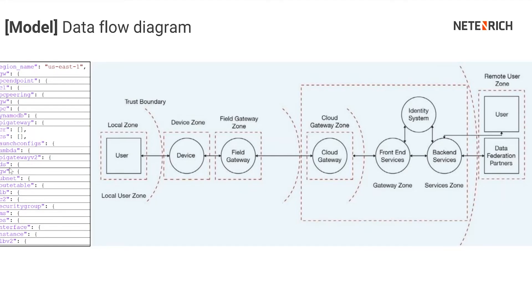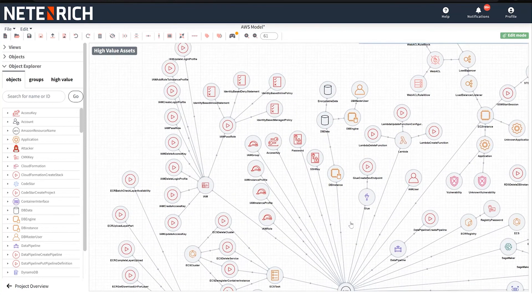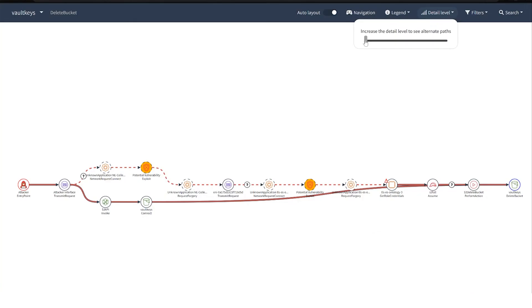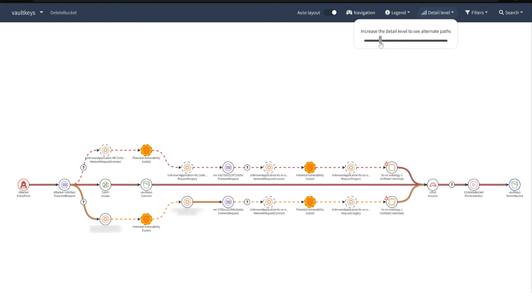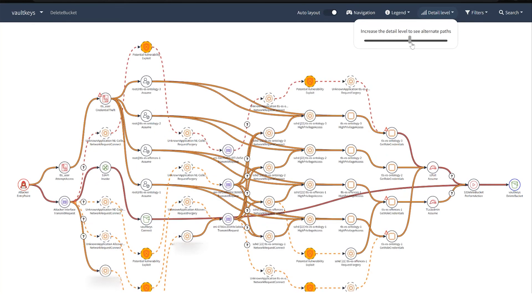Next, we build a threat model. We build this model by ingesting organizations' IaaS environment and traditional on-prem infrastructures in order to start our adversary emulations. Through our emulations, we're able to derive the critical path and the attack path that a threat actor would take as they move laterally through the environment to their target.